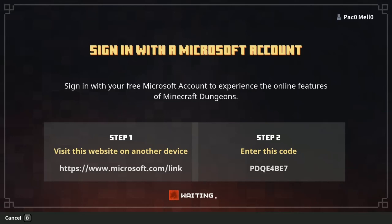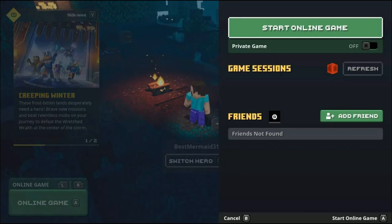You should see a code to link your account. Please follow the instructions exactly as outlined so you can avoid more account issues. If the fix worked, you should be logged back in. When you press A to go to the online game menu, you should see the start online game menu, which indicates you are connected and can begin your online game.